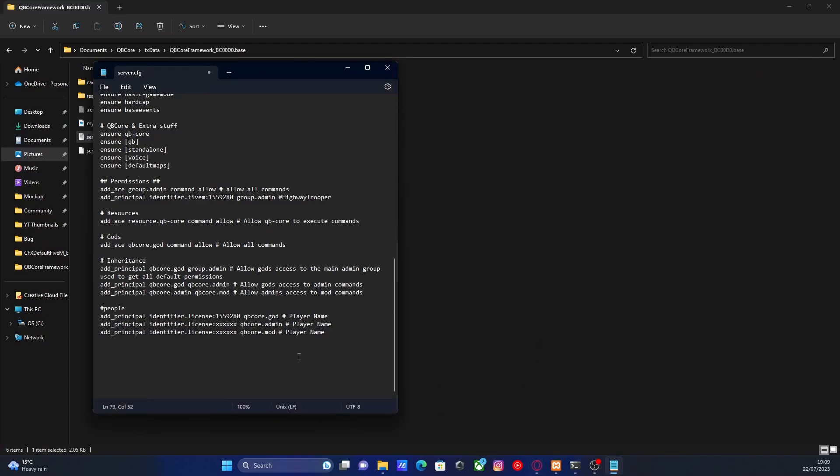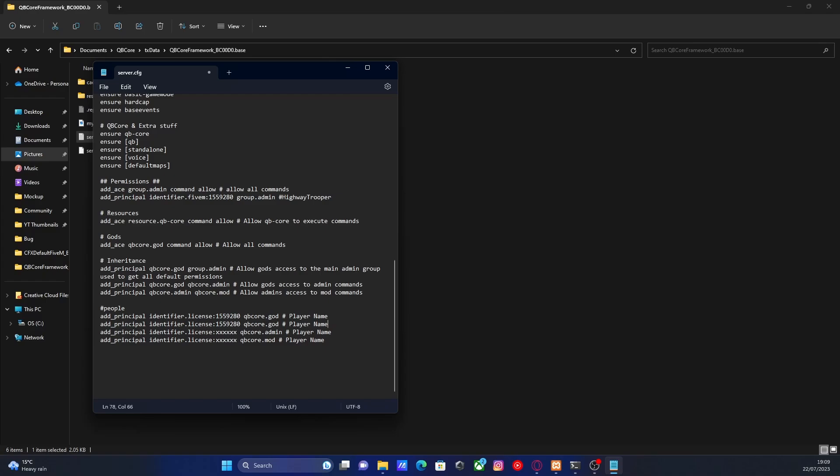If you wanted to add your friend as an admin, you then go into your TXAdmin console, find their license key, or they could give you their license key if they wanted to use Steam. And then you just paste it into here. And obviously, if you wanted to have more than one god, you can do so. Just copy and paste it again. Change your license key.